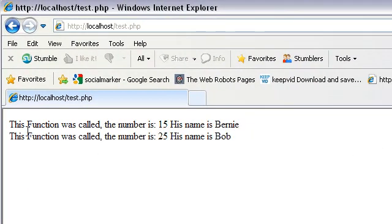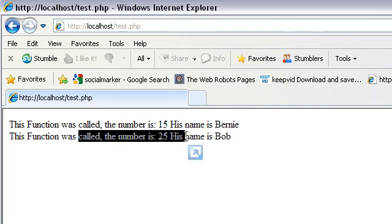Now we're calling the function again, but with different parameters. So here you go. This function was called the number 15, and again, here's the function. It does the same thing, but this time with different parameters.